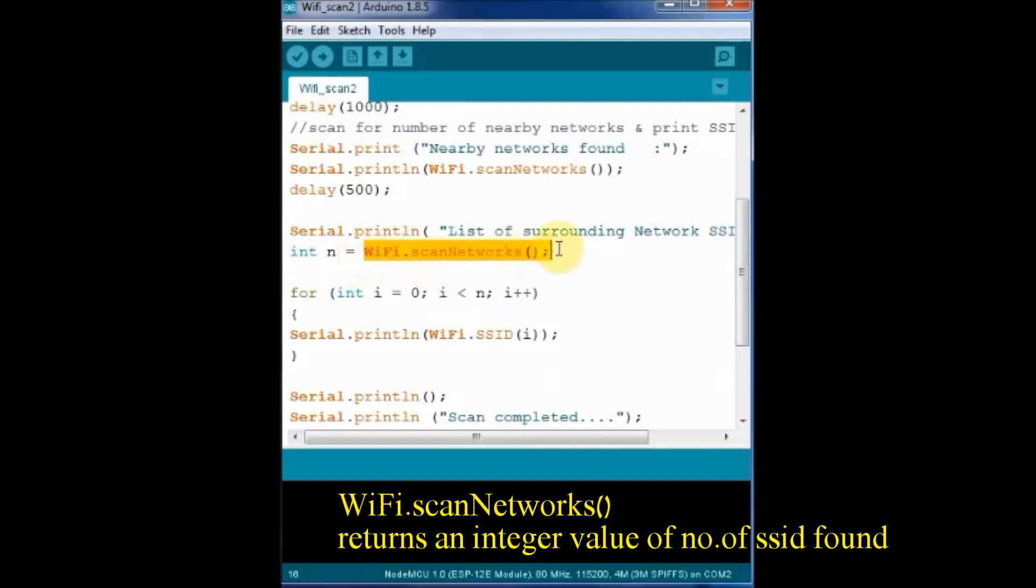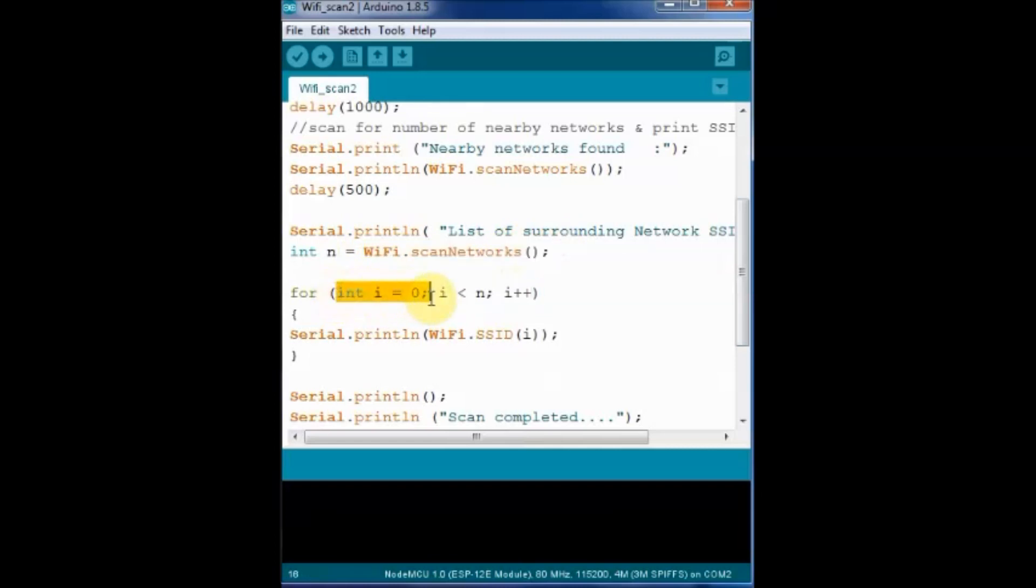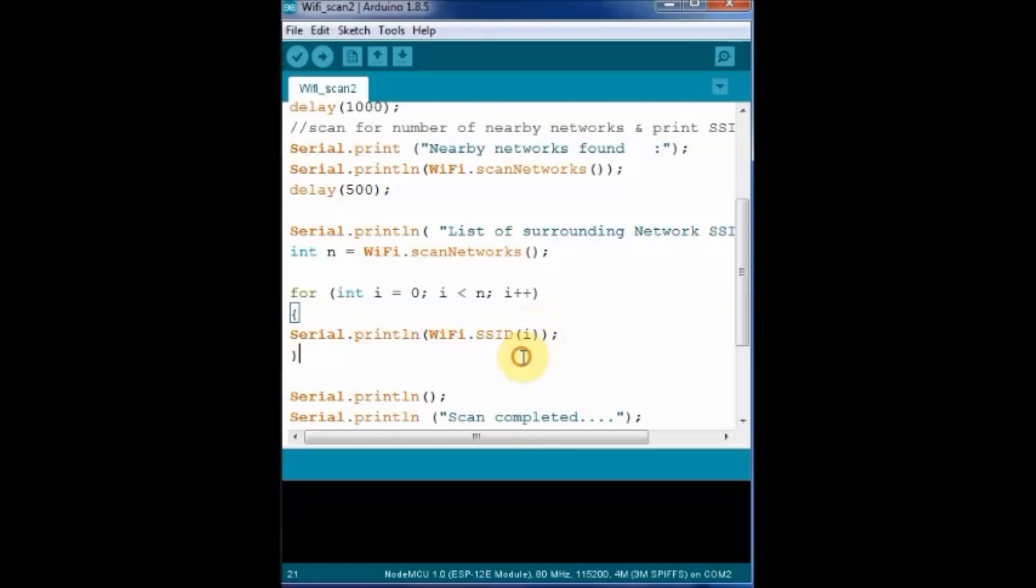So we assign this to an integer n. This WiFi.scanNetworks is assigned to an integer n. And using a for loop we iterate and print all the SSID names of the surrounding networks.